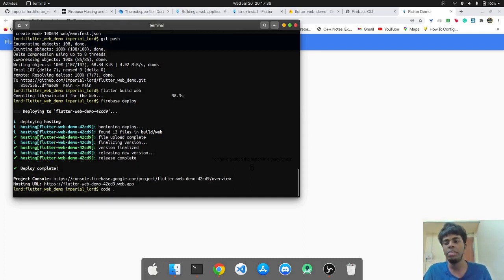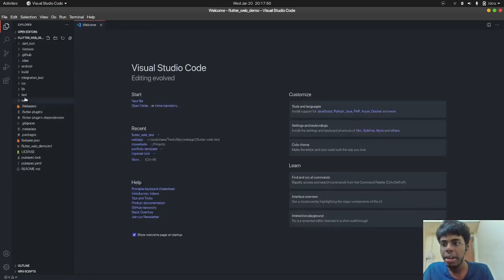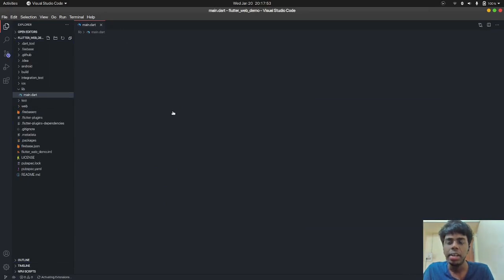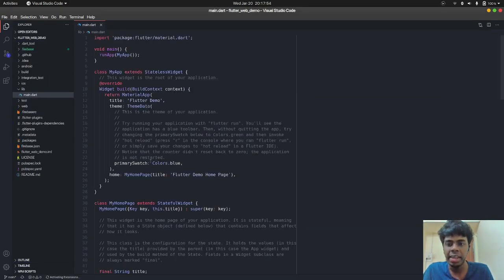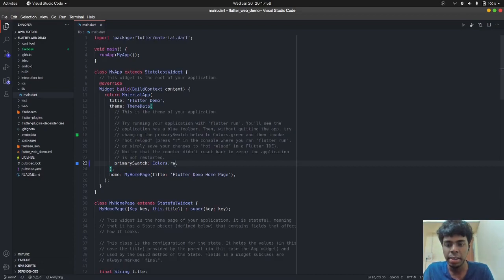open this project with VS code and here we'll go to main.dart and basically let's just change the primary swatch color from blue to red and save this project.